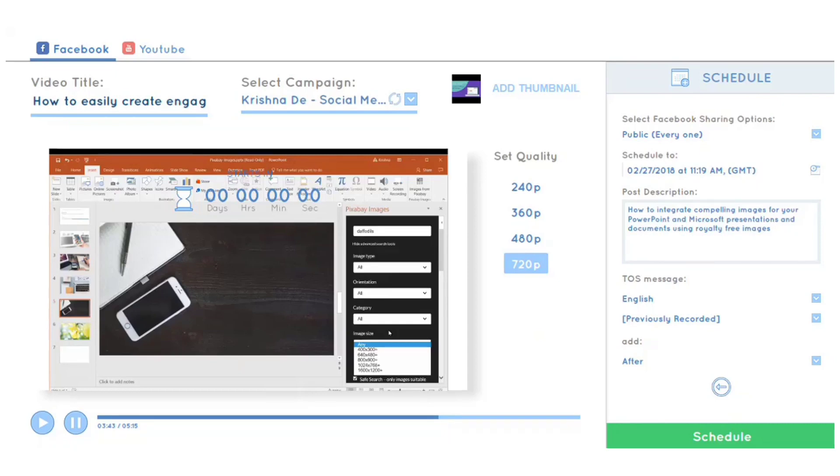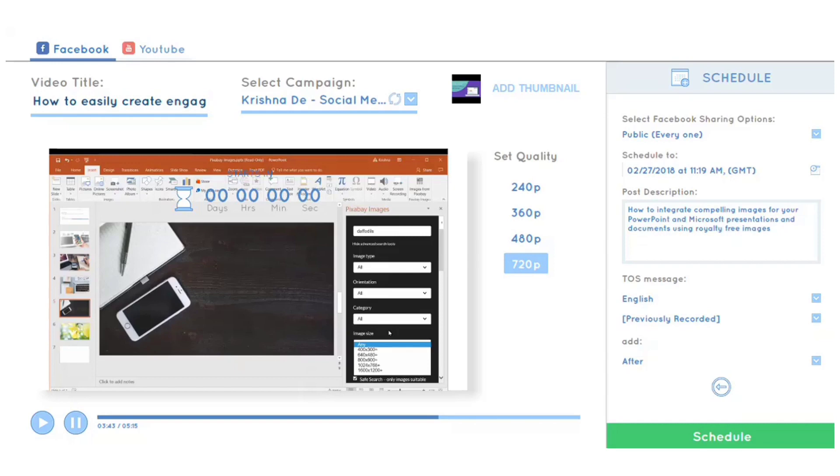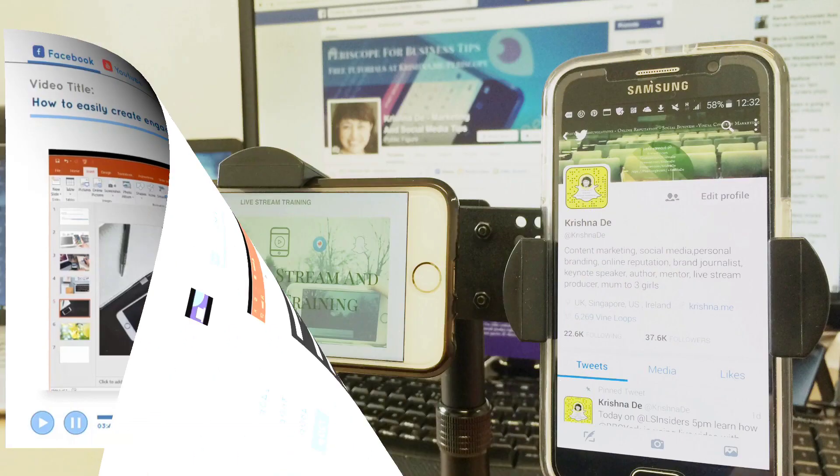If you have any questions about preparing your videos for re-streaming pre-recorded content to Facebook and YouTube, please reach out to me at Krishna.me. Make sure you check out the Facebook and YouTube terms of service to ensure your content complies with their requirements.